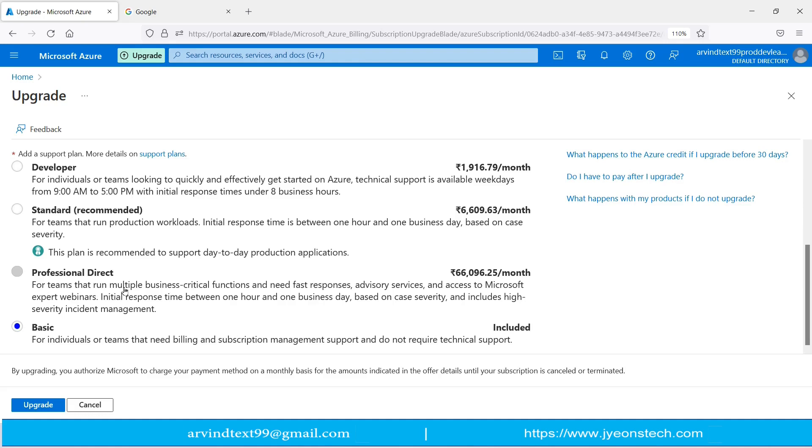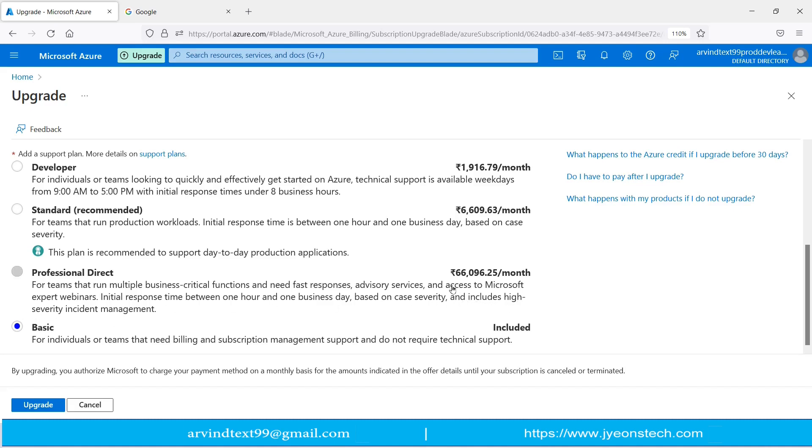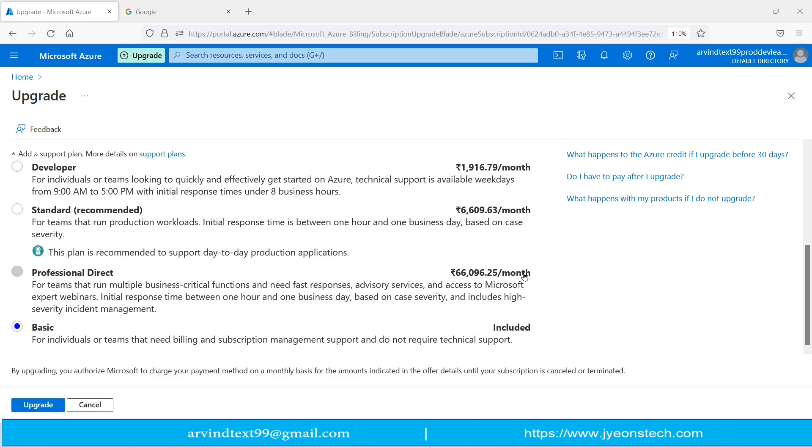Initial response time is between one hour and one business day based on case severity. It includes high severity incident management. Because this includes high severity incident management, it will cost ₹66,096.25 per month. Last is Basic. This is for individuals or teams that need billing and subscription management support and do not require technical support. These amounts shown on the screen are in INR, Indian Rupees. Hope you understand these plans.